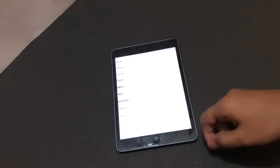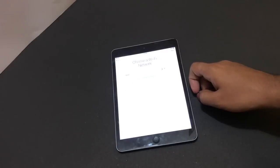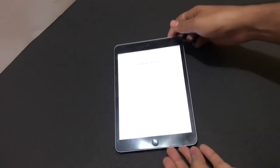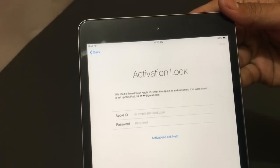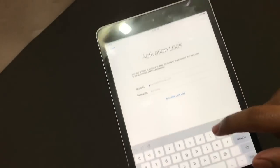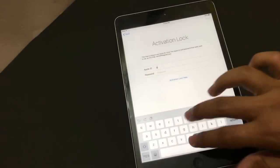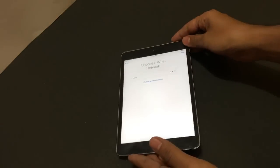Here I have an iCloud locked iPad. Let me just show that to you. As you can see, this iPad is currently activation locked. So let's just go ahead and do the iCloud unlock process.